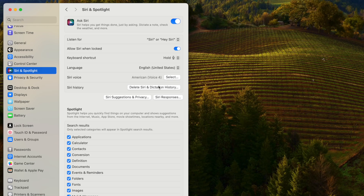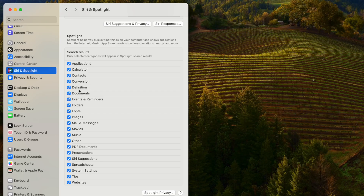Since we're on the Spotlight search feature, let's go into Siri and Spotlight search settings to customize what shows up in search results. I don't want definitions, events and reminders, movies, music, or tips showing up. I also remove Siri suggestions. You can customize exactly what categories appear in your Spotlight search results.